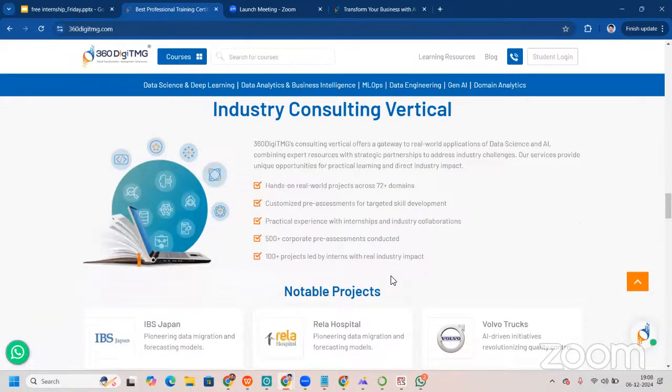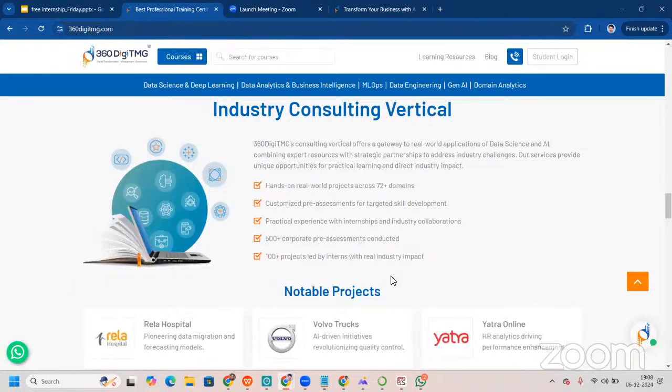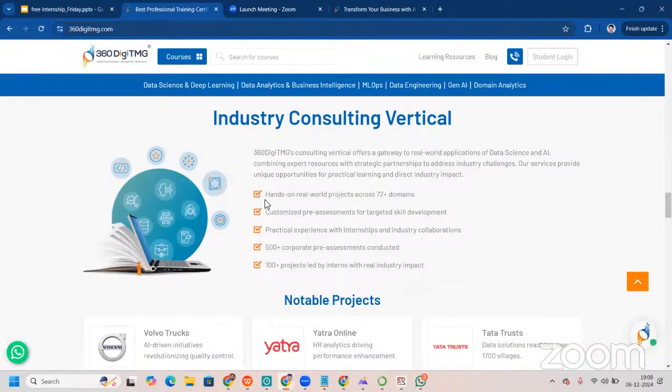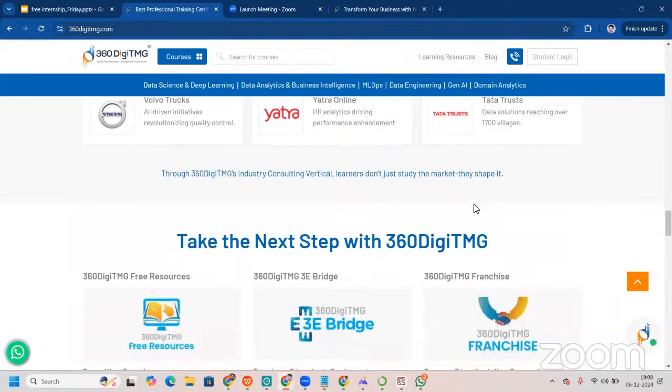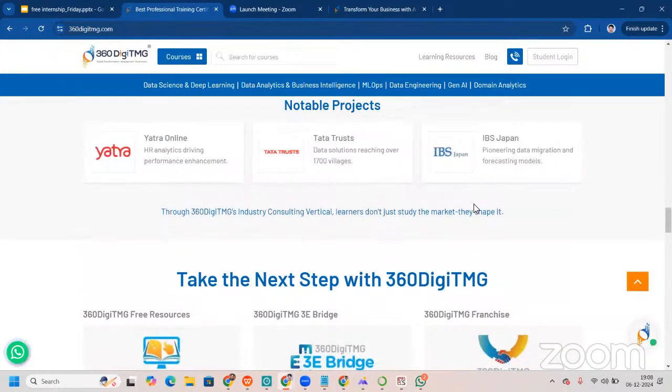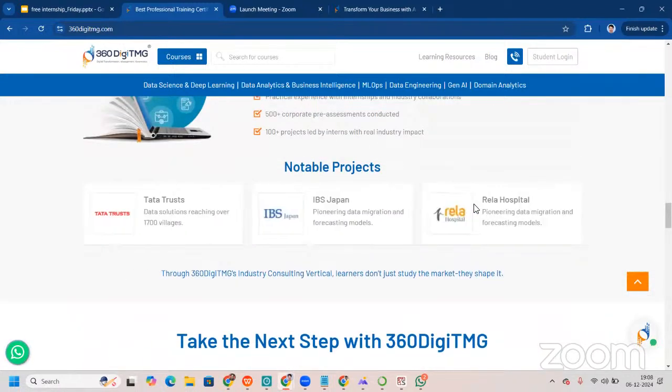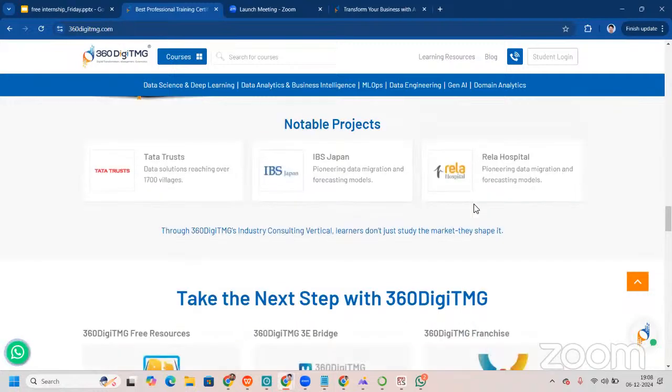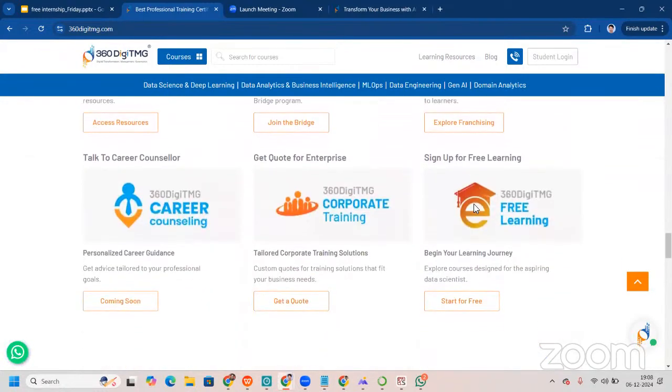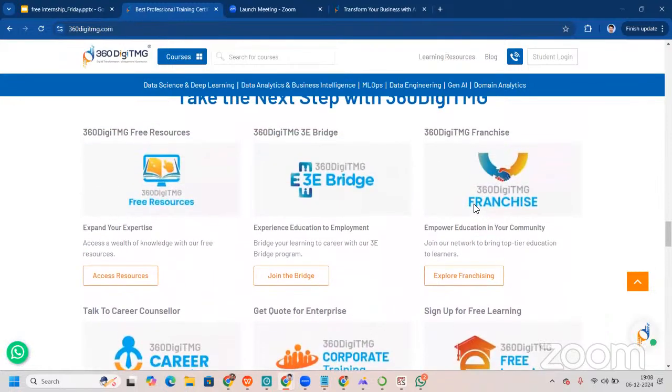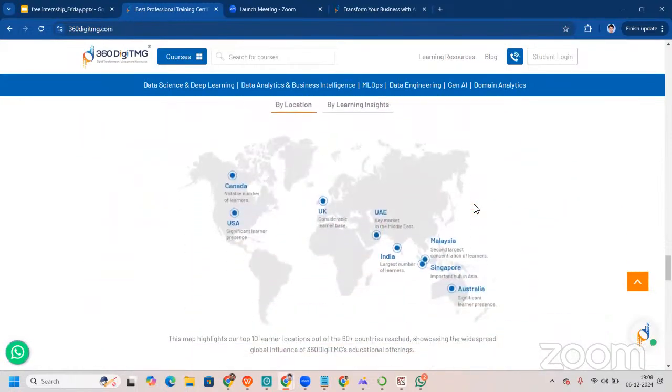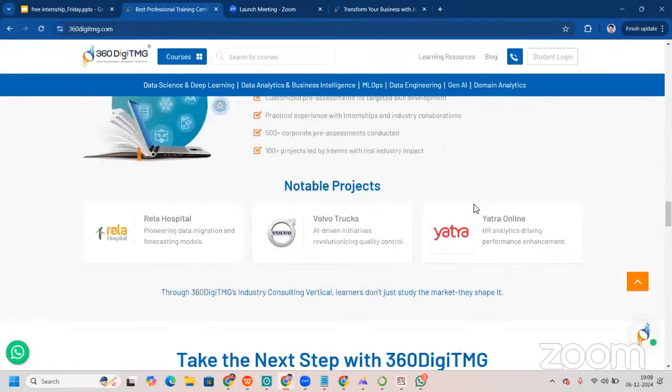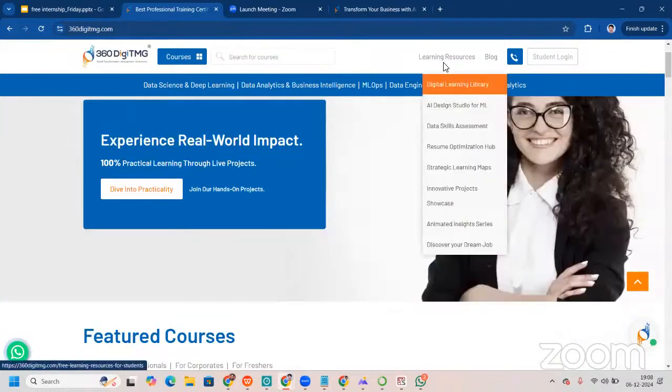Related to our steel pipe logistic project in AI, basically in supply chain domain. Talking about industry consulting vertical, we have AI as-a-service here. And yes, we have notable projects related to different projects. REIyatra, there's Tata, IBS Japan, Redo Hospital, etc. Now, what we can do is, of course, you can read about these things. Go in here and just let me take you to learning resources.